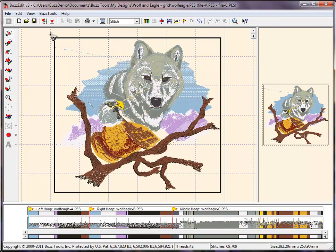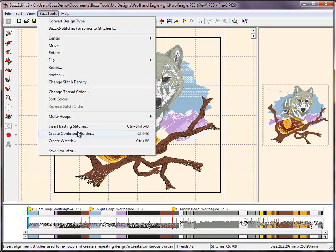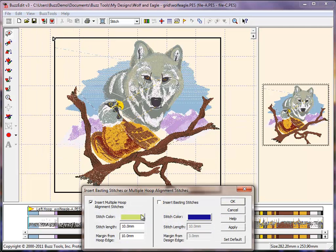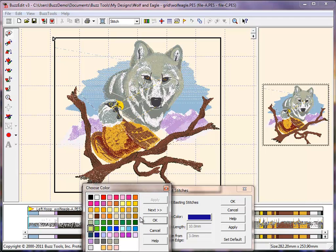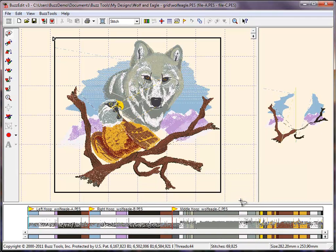Insert the alignment stitches so that we can line the design up at the machine. This is done from the BuzzTools Multi Hoops Insert Alignment Stitches dialog. Be sure to choose a unique color so that the machine will stop after stitching this alignment line. You may also add basting stitches at this time if you wish, again choosing a different color.